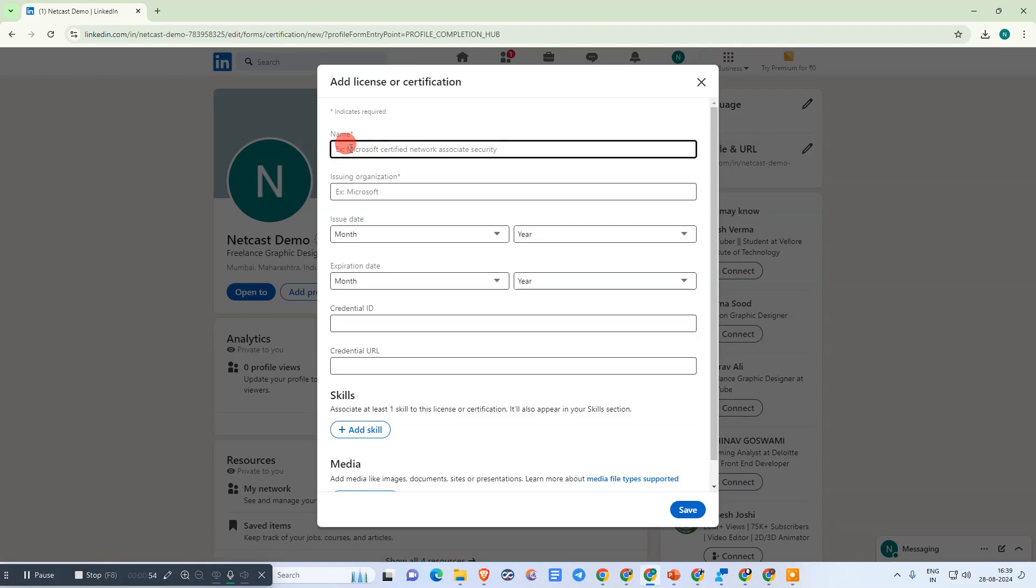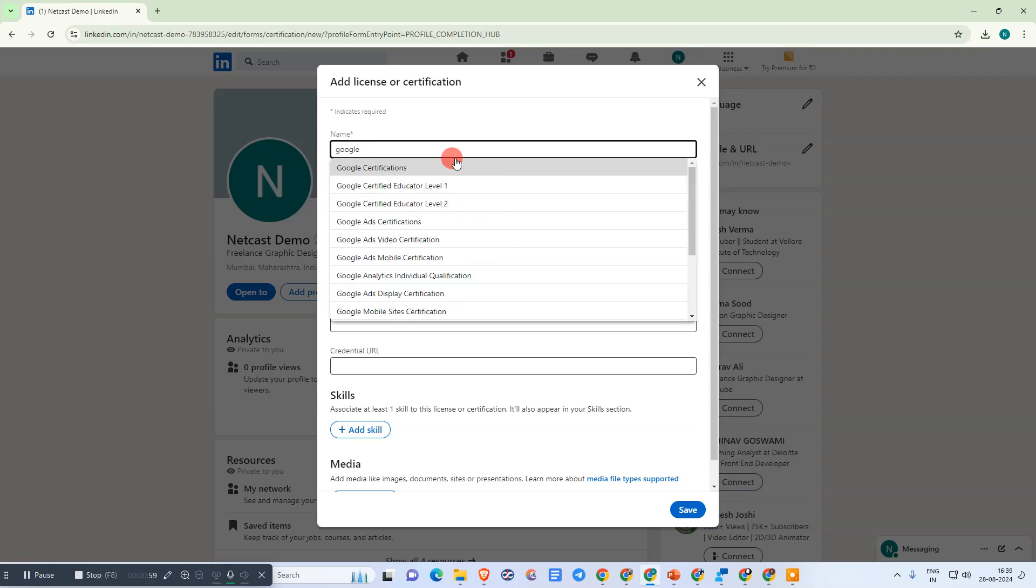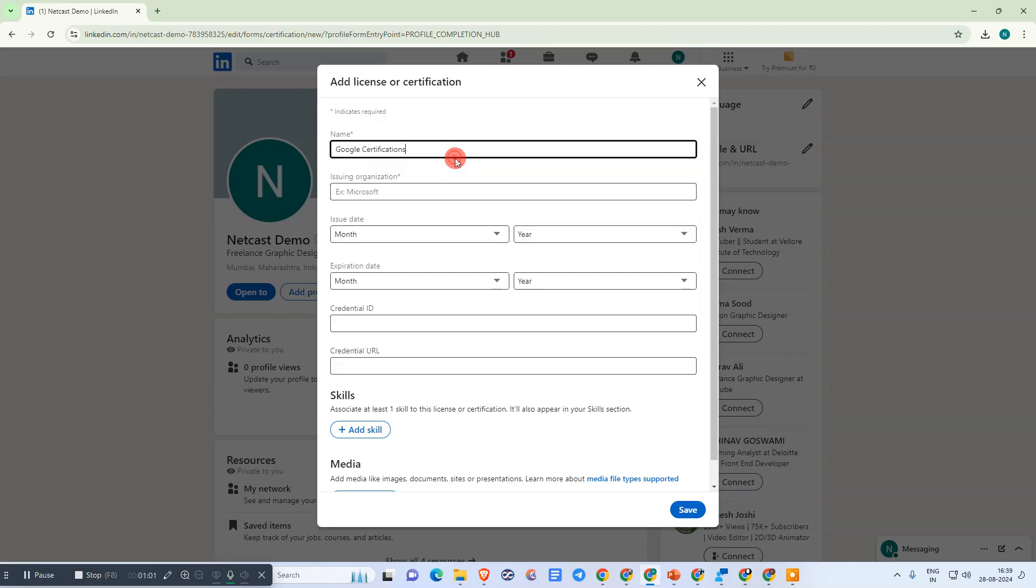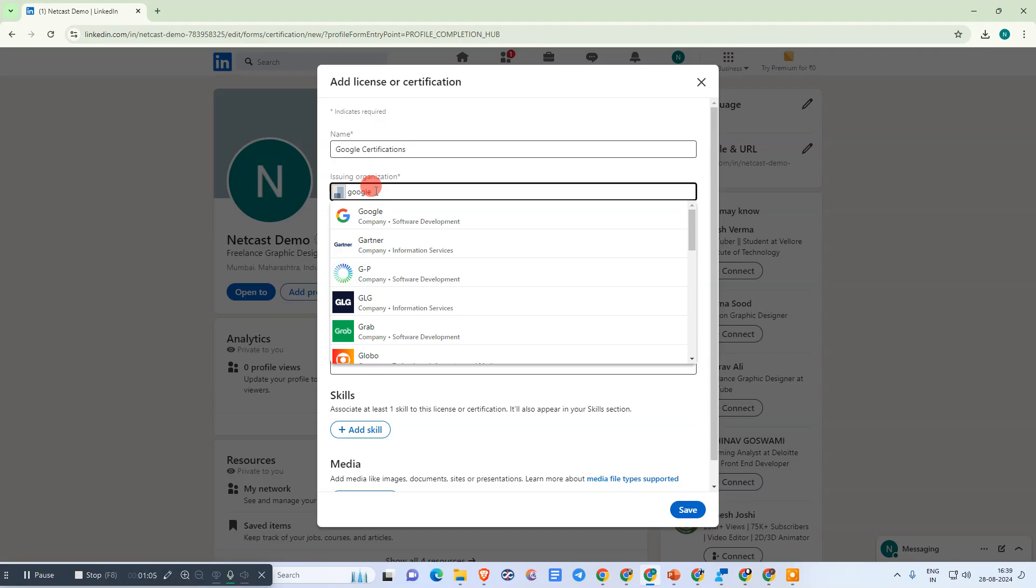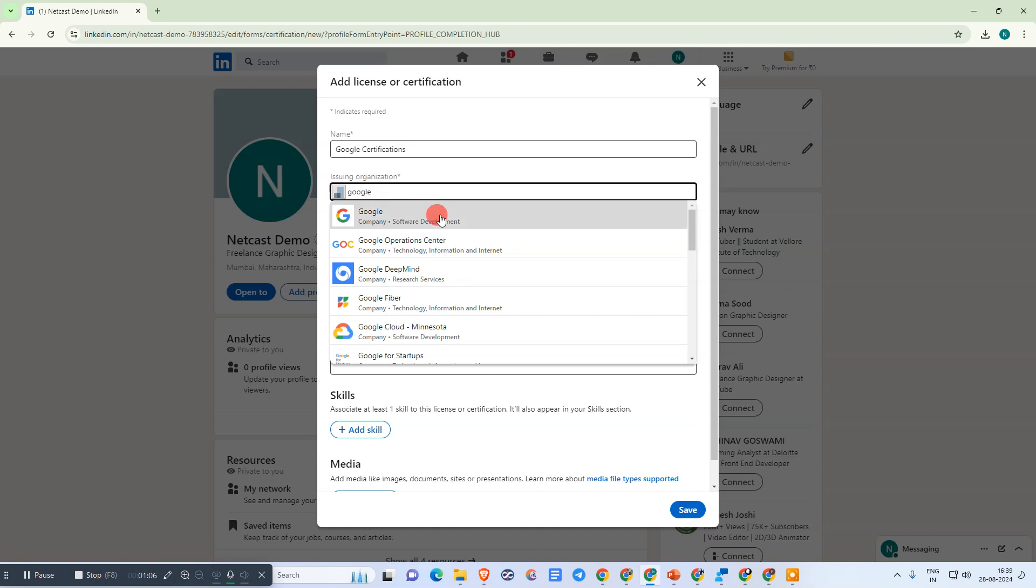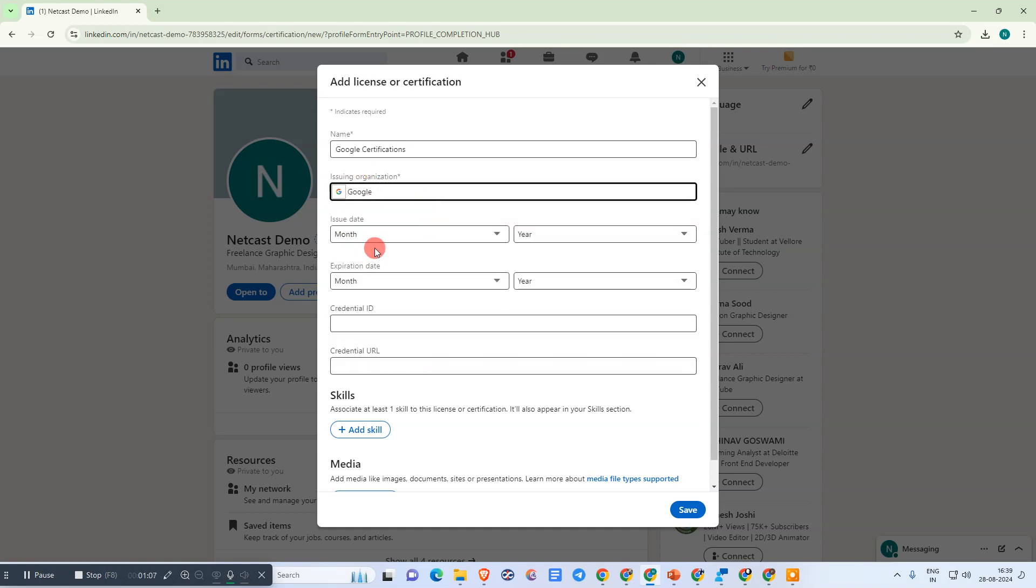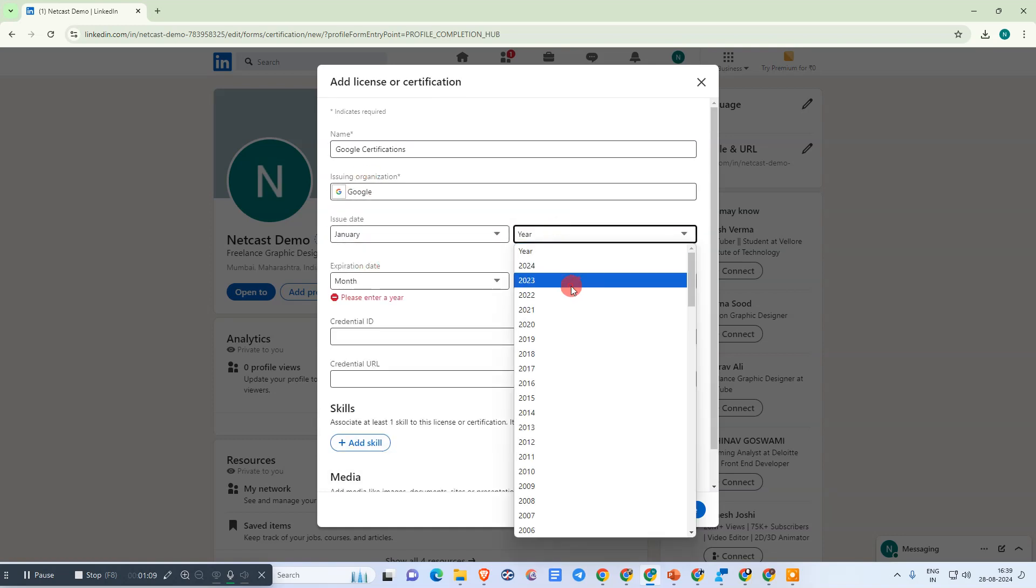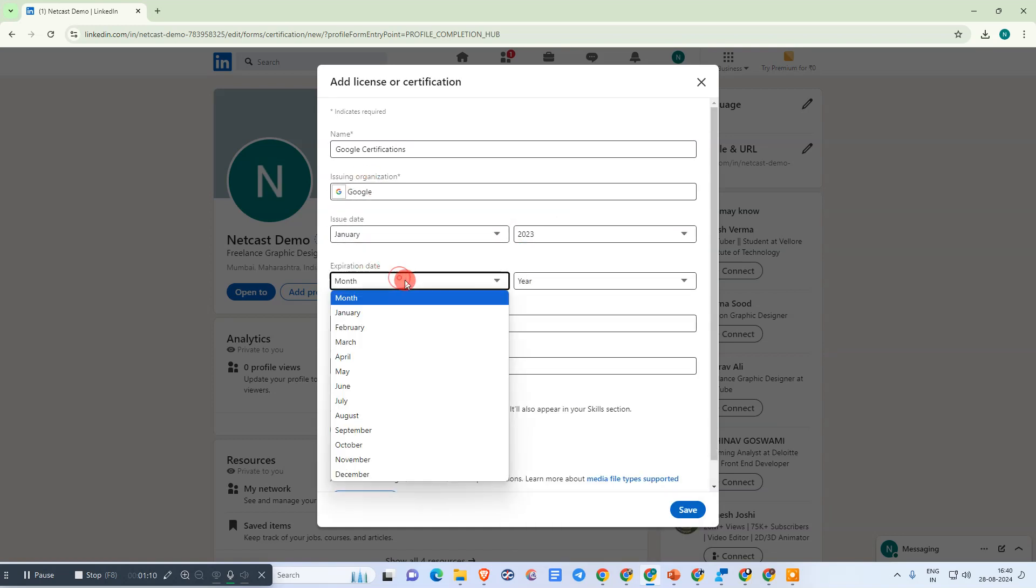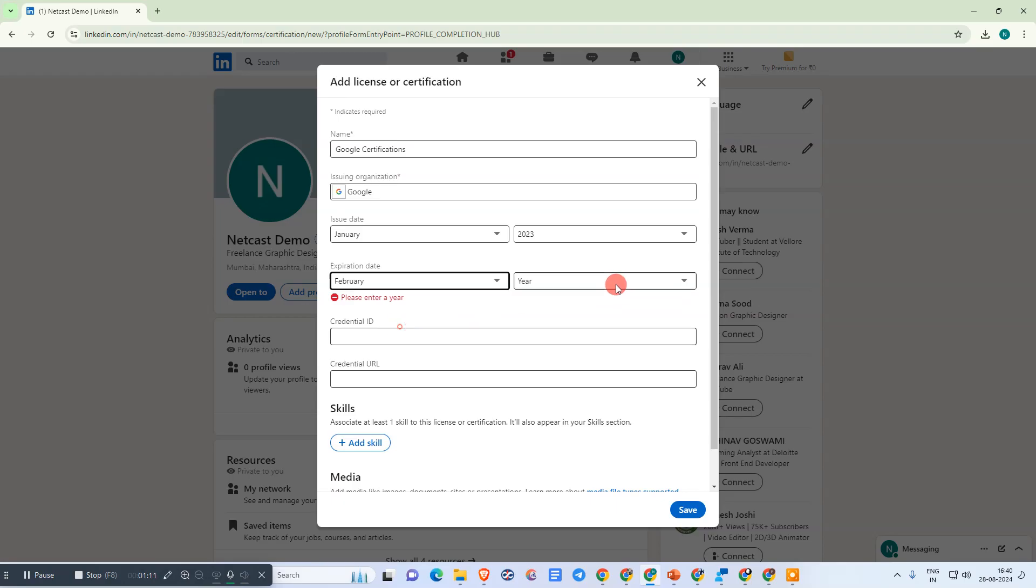Here you need to add your certifications. First, enter the name of the certification, then the organization which issued the certificate, the certificate issue date, and if there's any expiry date, you can add it.